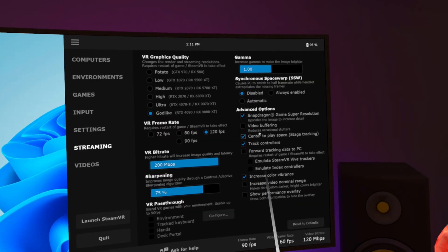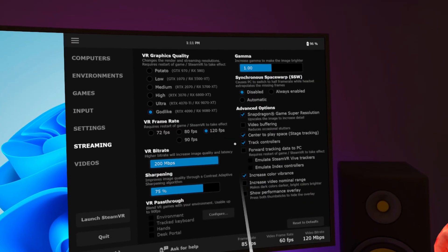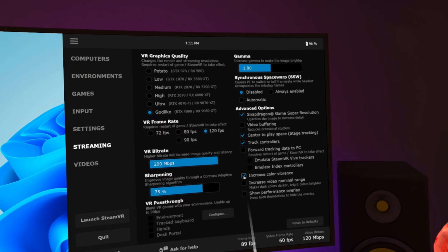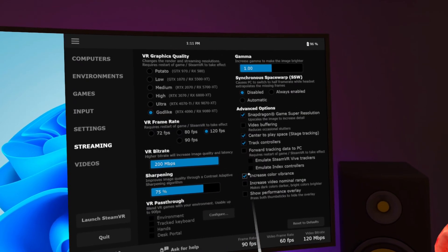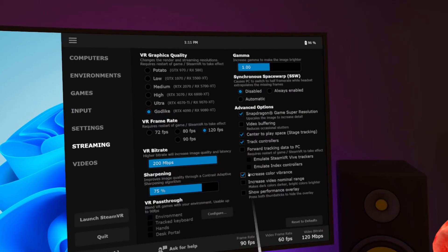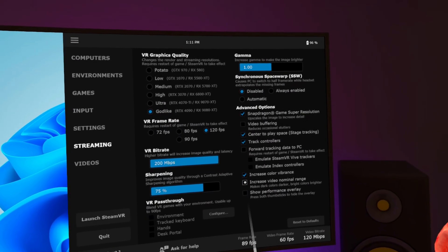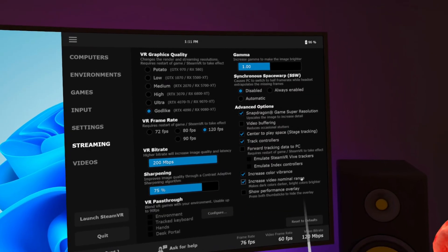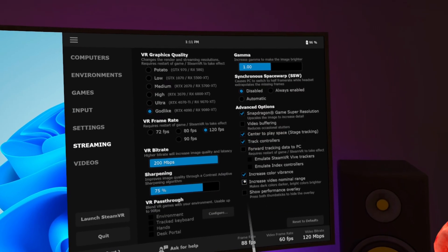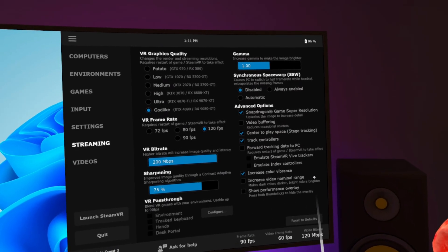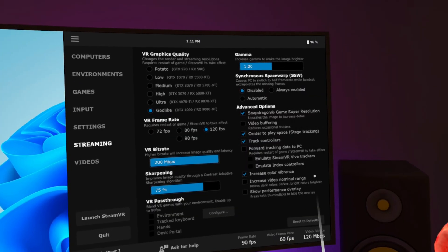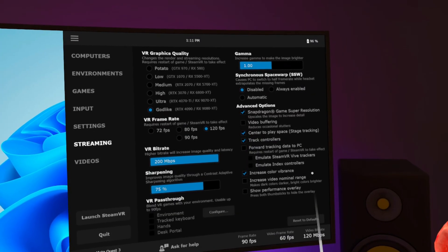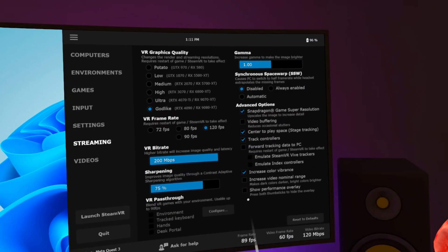Center to play space, track controllers and forward tracking data to PC. Just copy my settings. Increase color vibrance. I have this ticked as I think it makes the games more colourful and vibrant. Increase video nominal range. This setting is supposed to make your blacks blacker but I find it makes games way too dark for me. It's personal preference but I leave this unchecked.